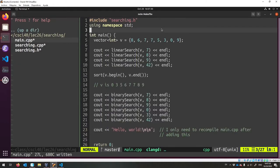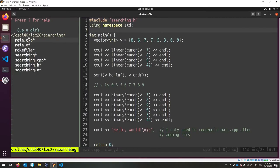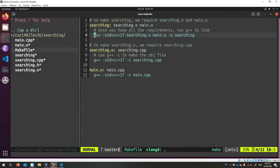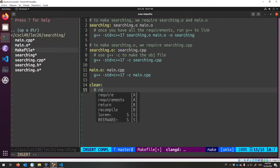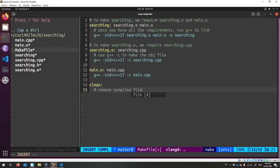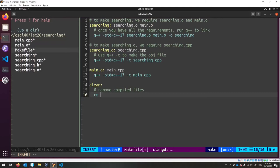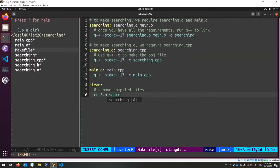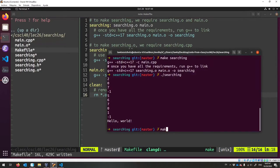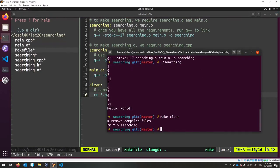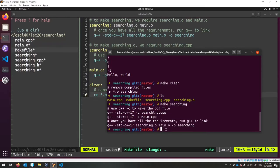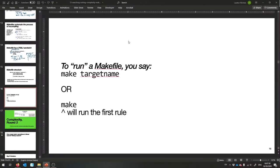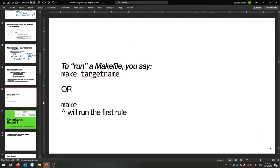That is the beauty of makefiles. You can make these as advanced as you want. You can make special rules to get rid of compiled files — it's usually called clean. You say remove every .o file and searching. If you say make clean, it'll run that one rule with no requirements and get rid of all the .o files and the searching binary. Say make searching again to recompile everything. It's really useful and I've made one for you in your lab.